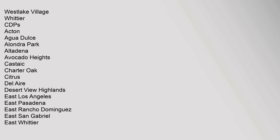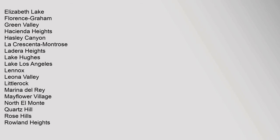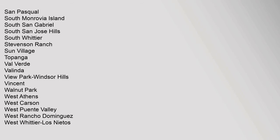Altadena, Avocado Heights, Castaic, Charter Oak, Citrus, Del Aire, Desert View Highlands, East Los Angeles, East Pasadena, East Rancho Dominguez, East San Gabriel, East Whittier, Elizabeth Lake, Florence-Graham, Green Valley, Hacienda Heights, Hasley Canyon, La Crescenta-Montrose, Ladera Heights, Lake Hughes, Lake Los Angeles, Lennox, Leona Valley, Littlerock.